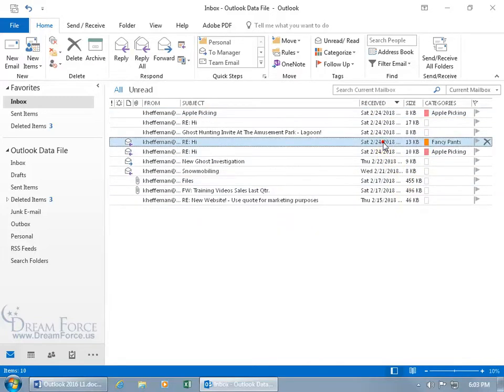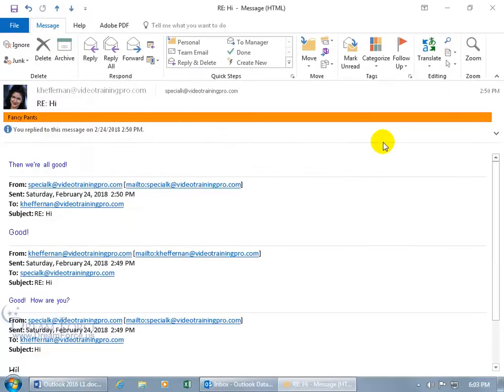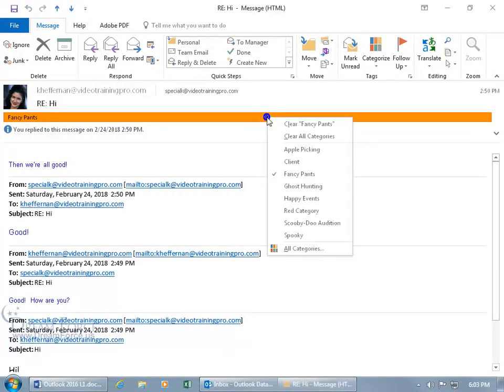By the way, when you double-click and open up an email message, there's Fancy Pants, you can't miss it, the category. You can right-click on it there, and clear the Fancy Pants or all categories if you have additional categories.